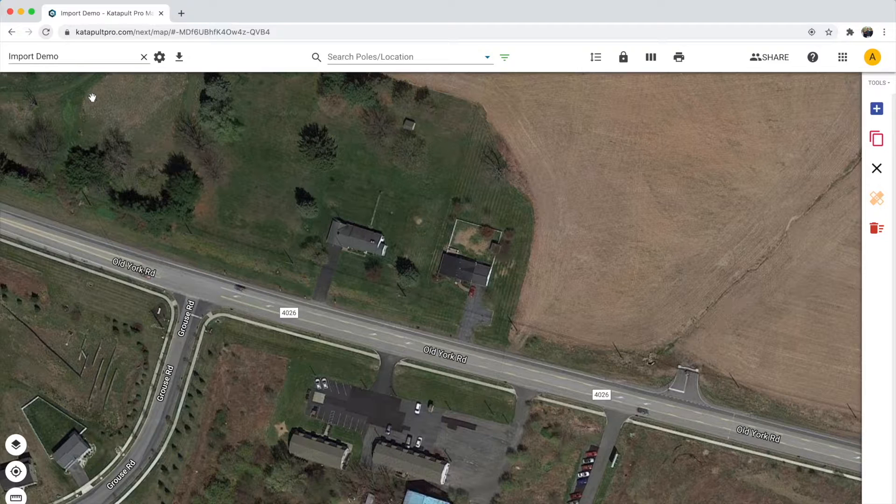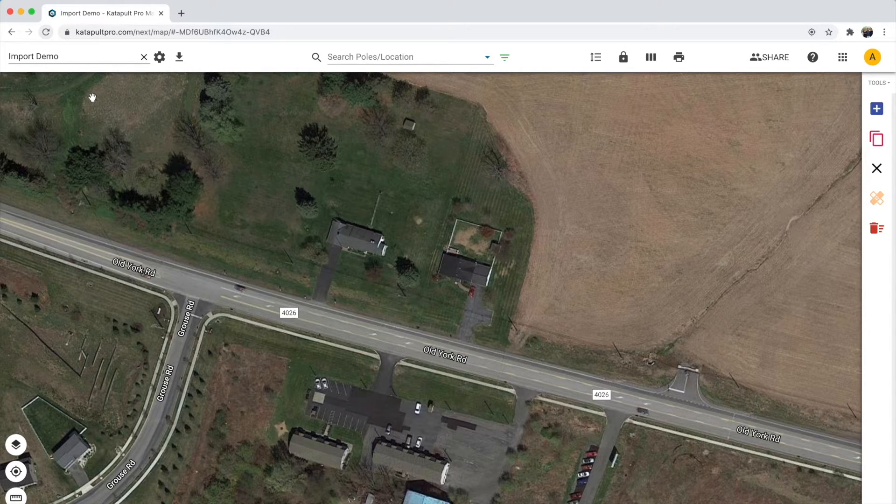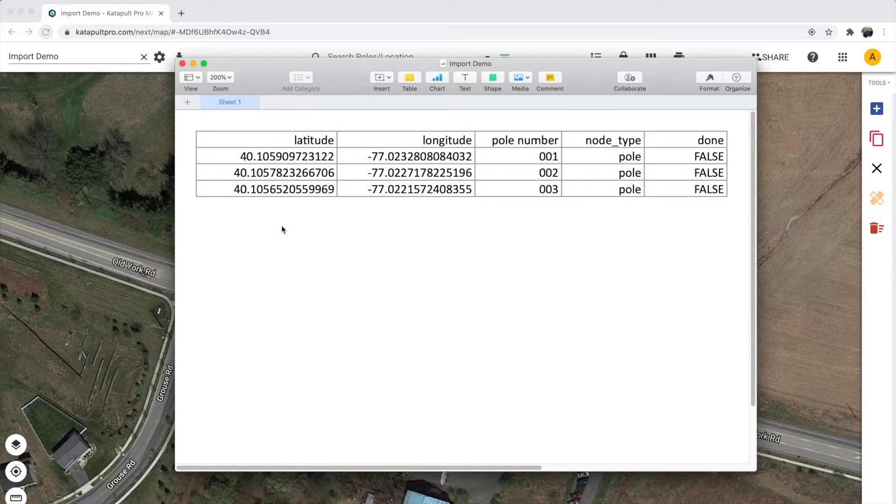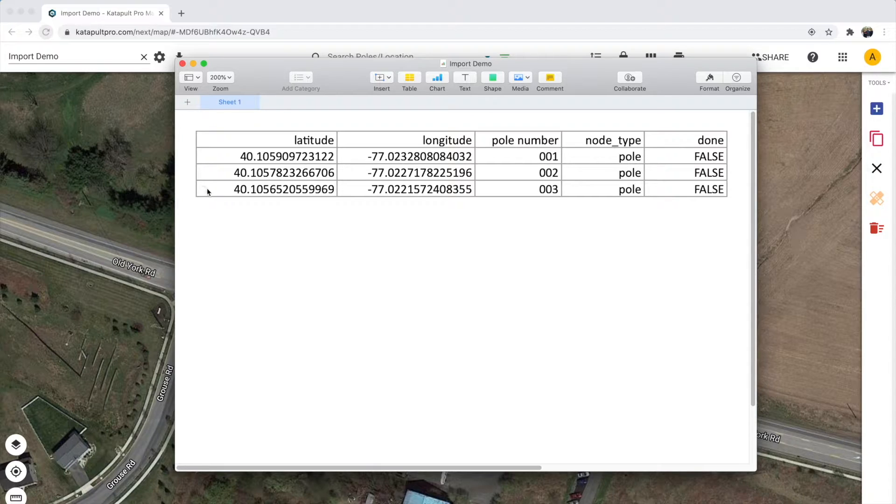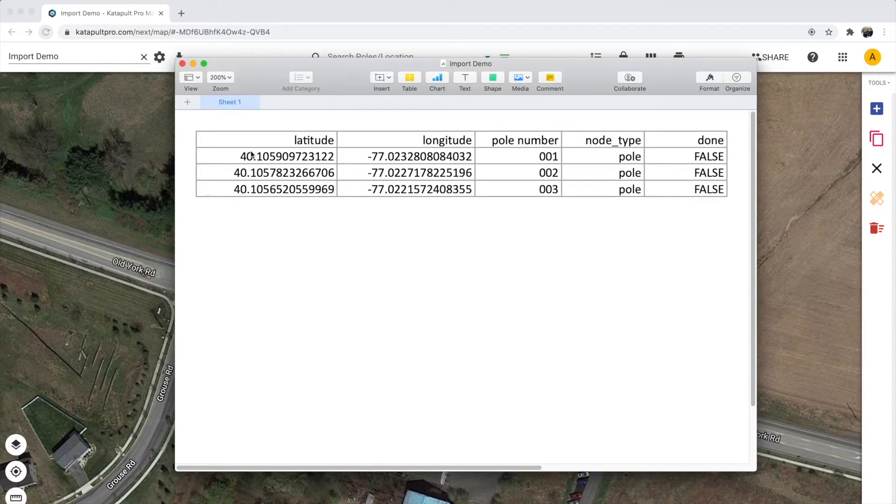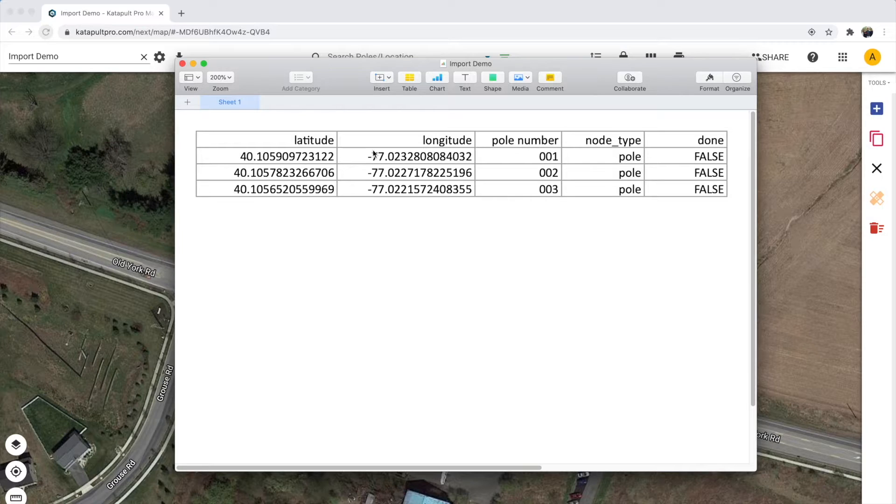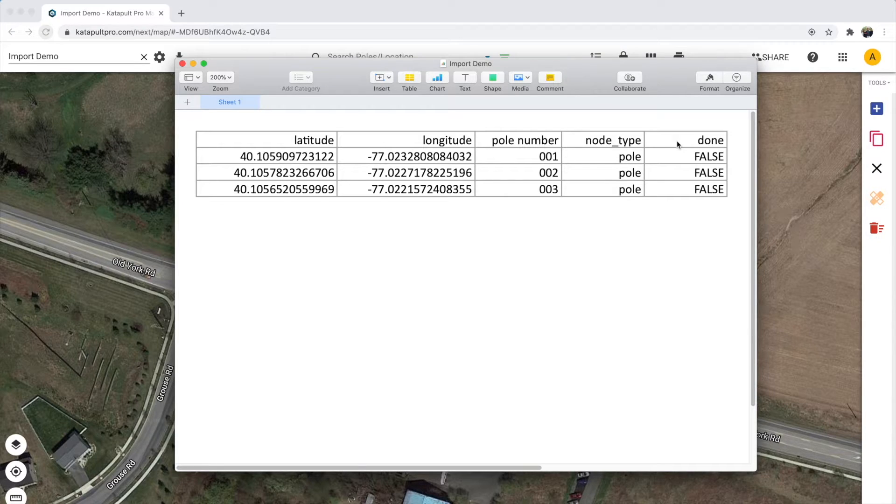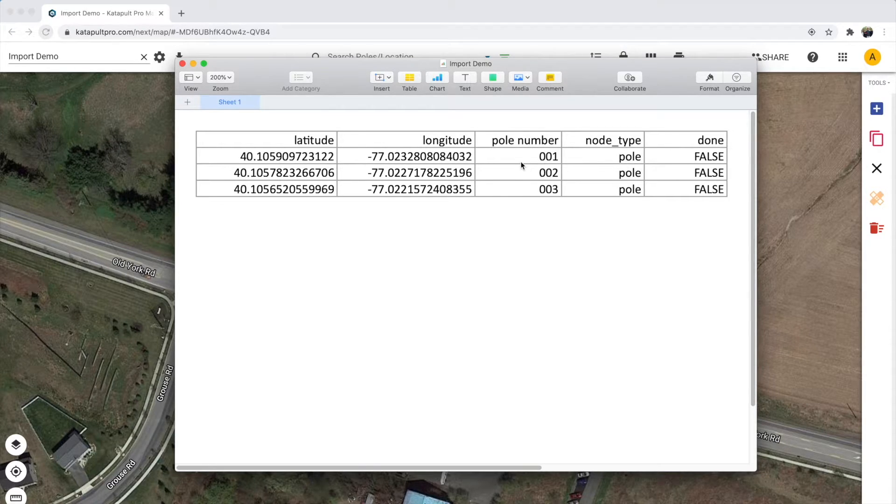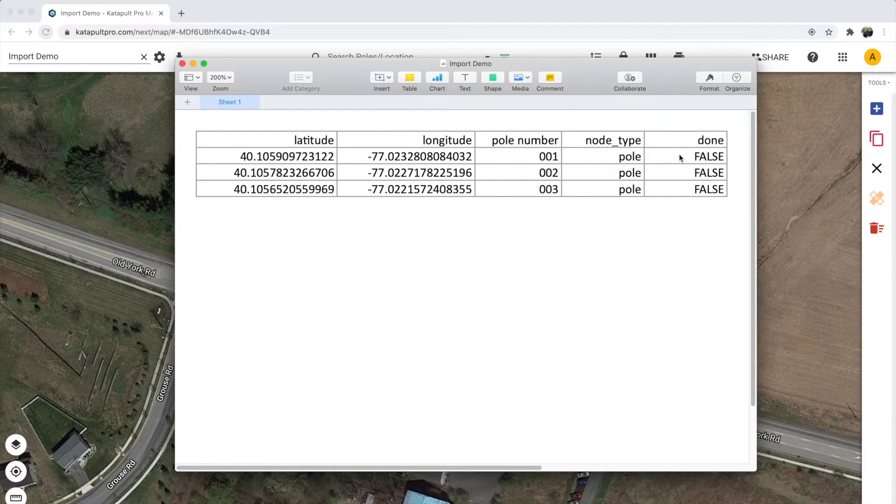We have a sample Excel file containing data for the polls I want to import, with each line in the file representing one poll and each column representing the attributes of each poll. The latitude and longitude columns are the only required columns for this import. The remaining columns will be used to import data for the various attributes you have in your jobs model. The current data includes a poll number, node type, and done attribute.